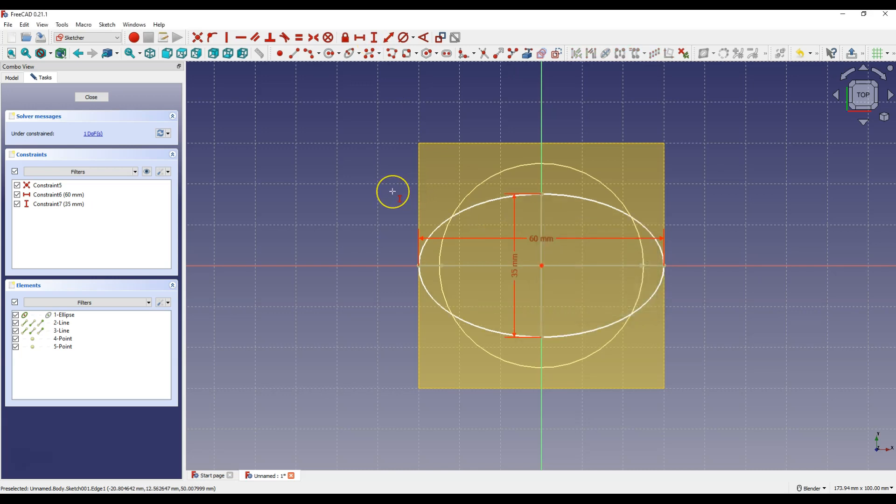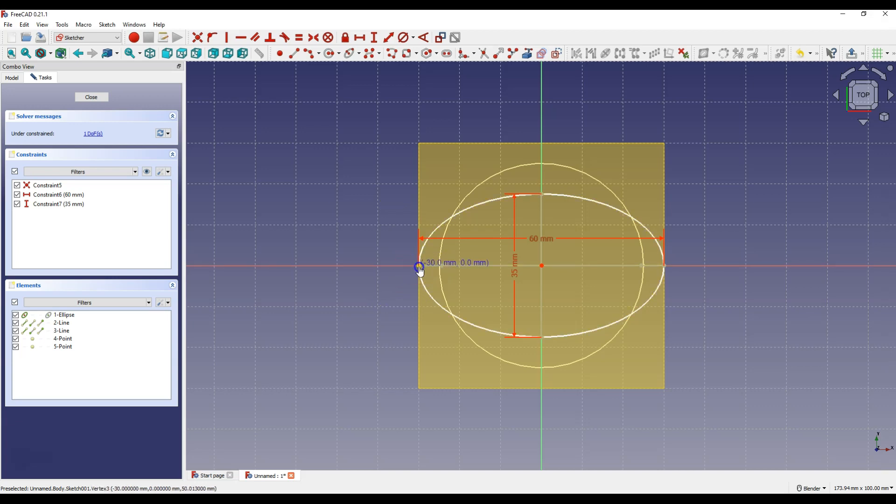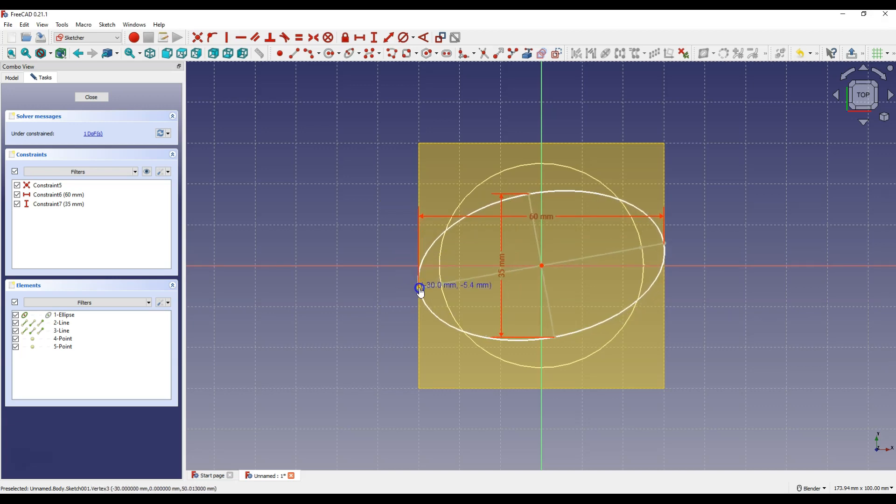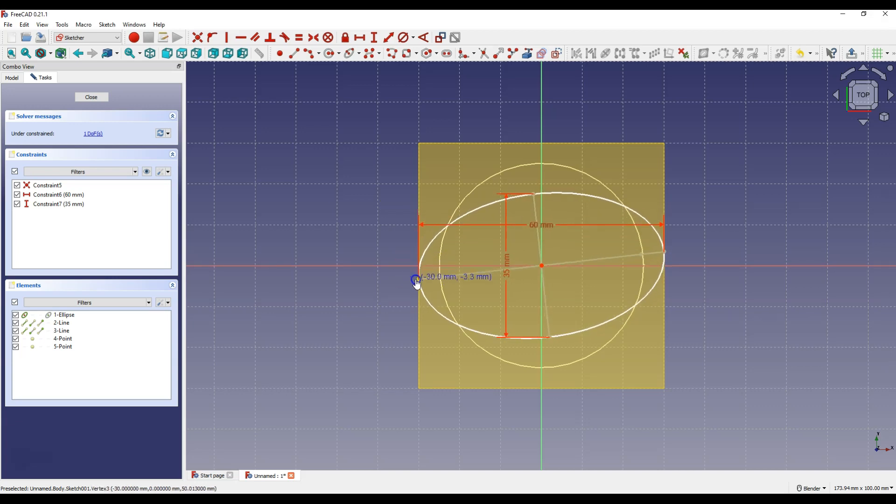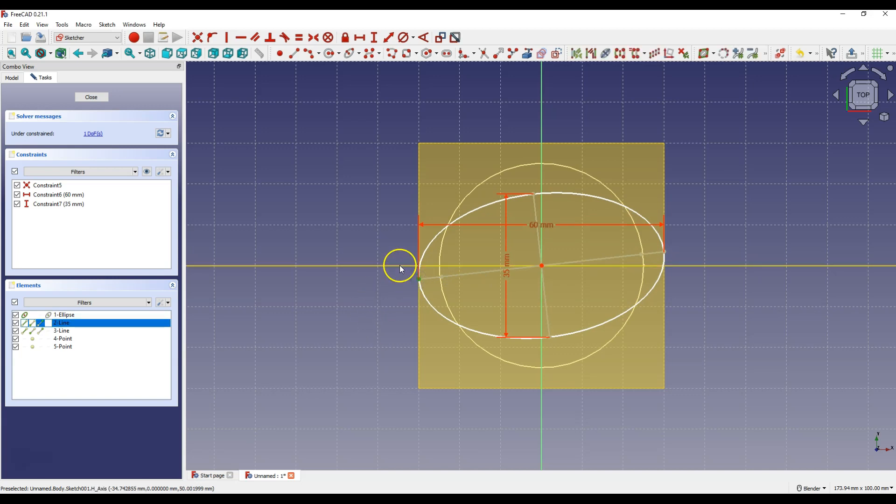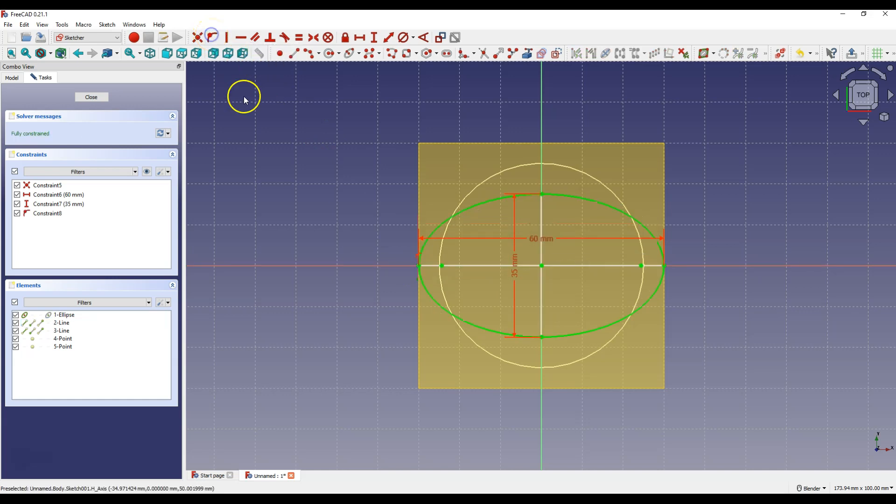Right Click to cancel this command. And as you can see the sketch is not fully constrained yet and if you grab for example this point, you can move the geometry. Now select this point, select x-axis, and select constrain point onto object and click close to exit the sketch.